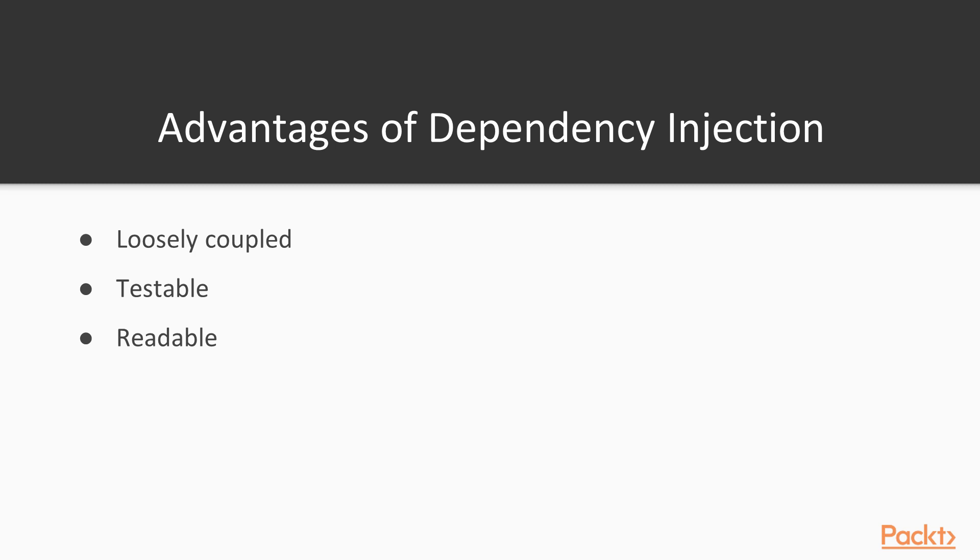This means each component has little or no knowledge of other components. A key part of this is developing against interfaces, so we could actually implement an interface for MyObject and then we could just reference that interface.